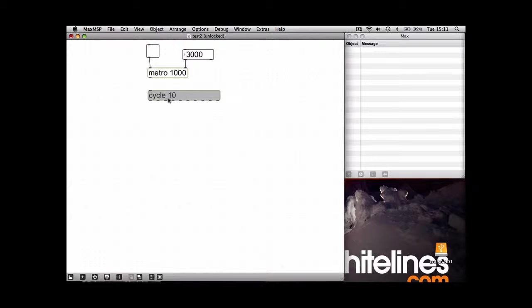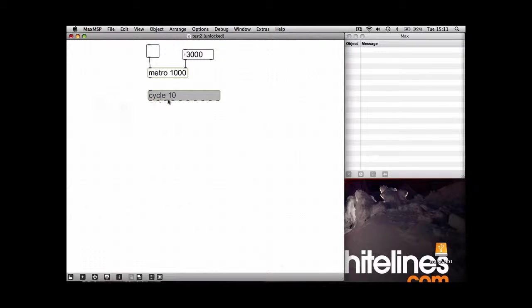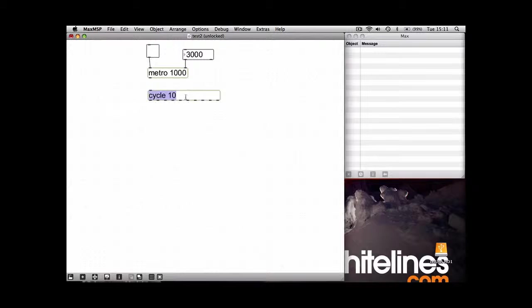As you can see, I've put a number 10 after it. This, you can put anything you want, it just means how many things are going to get sent out. So say you've got 10 numbers that you want to get sent to different places.